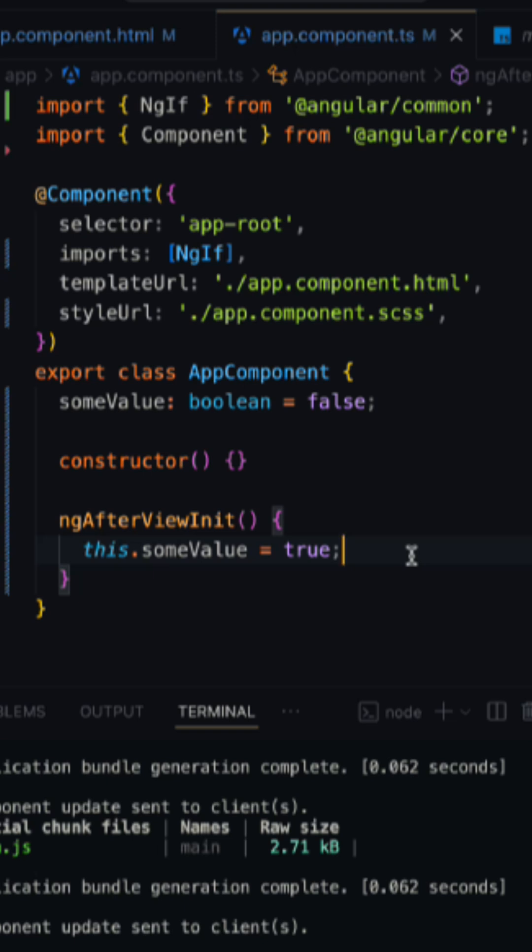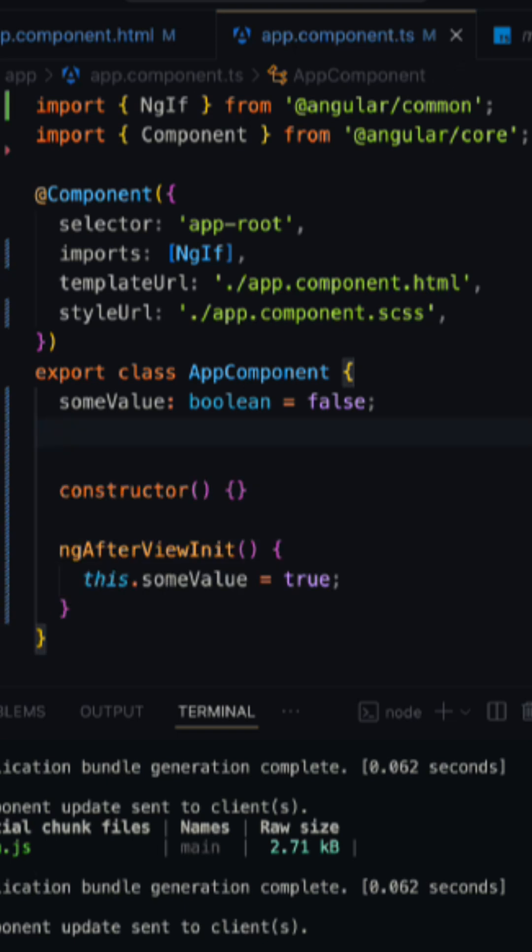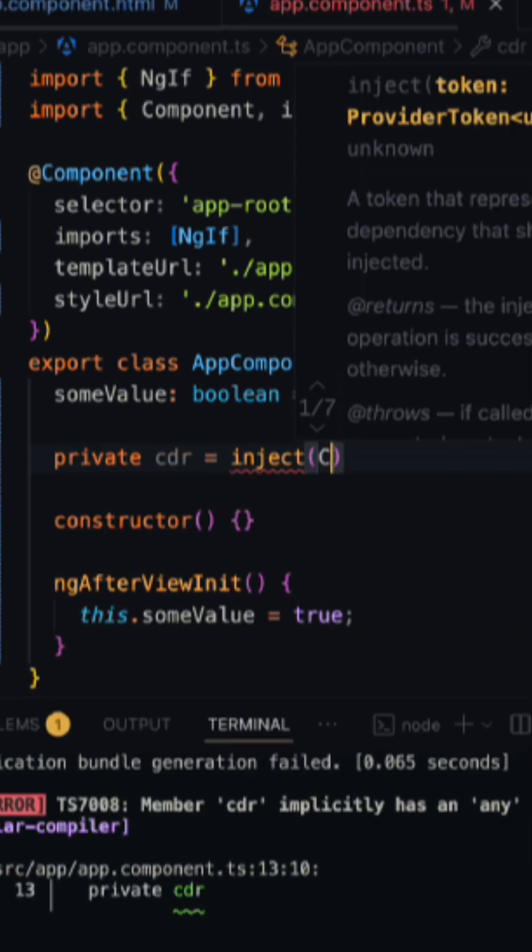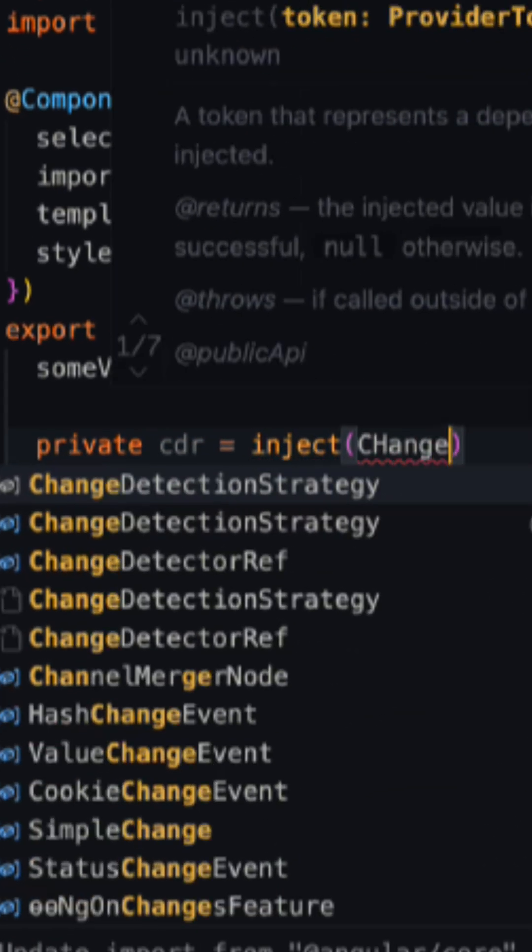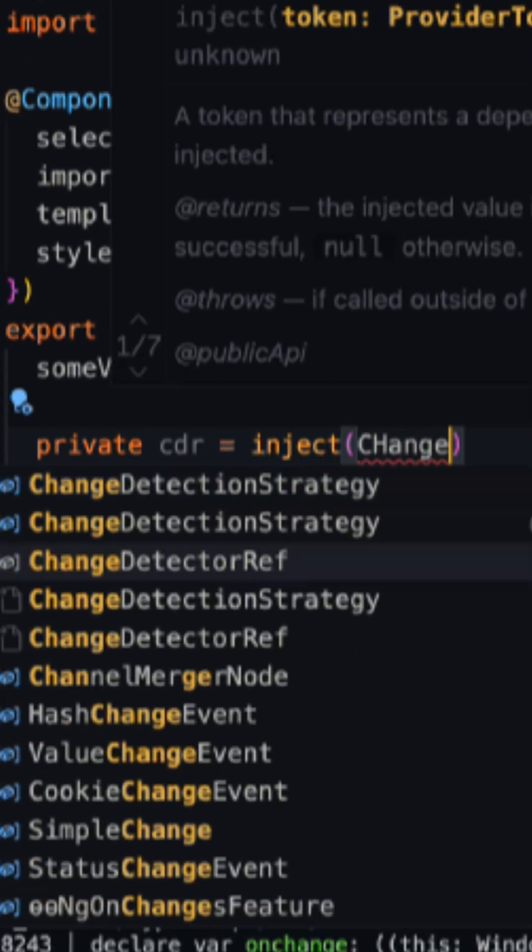the other option is to use Angular signals. But to solve this directly here, I got to inject ChangeDetectorRef. This is the one.